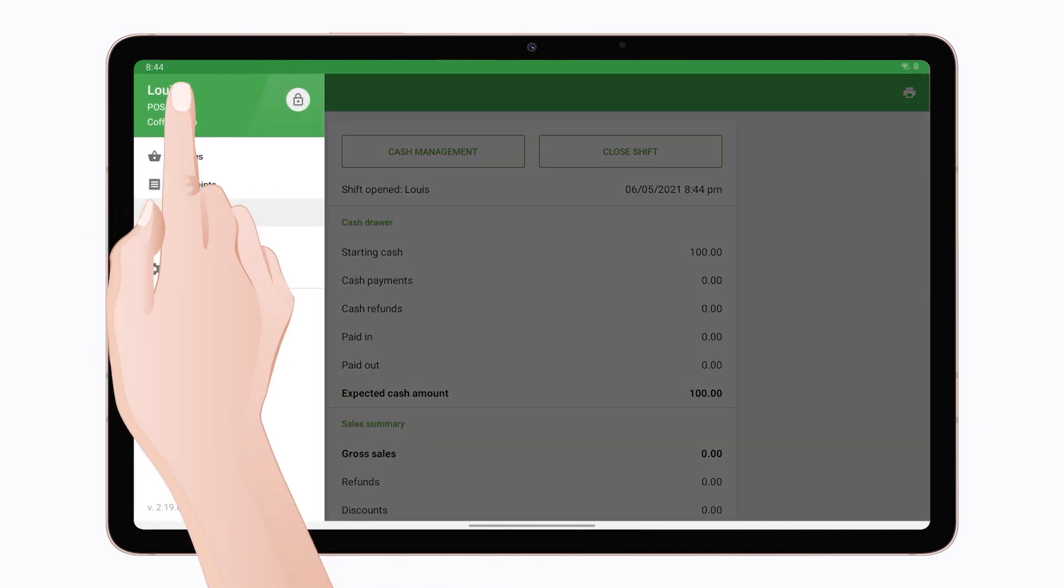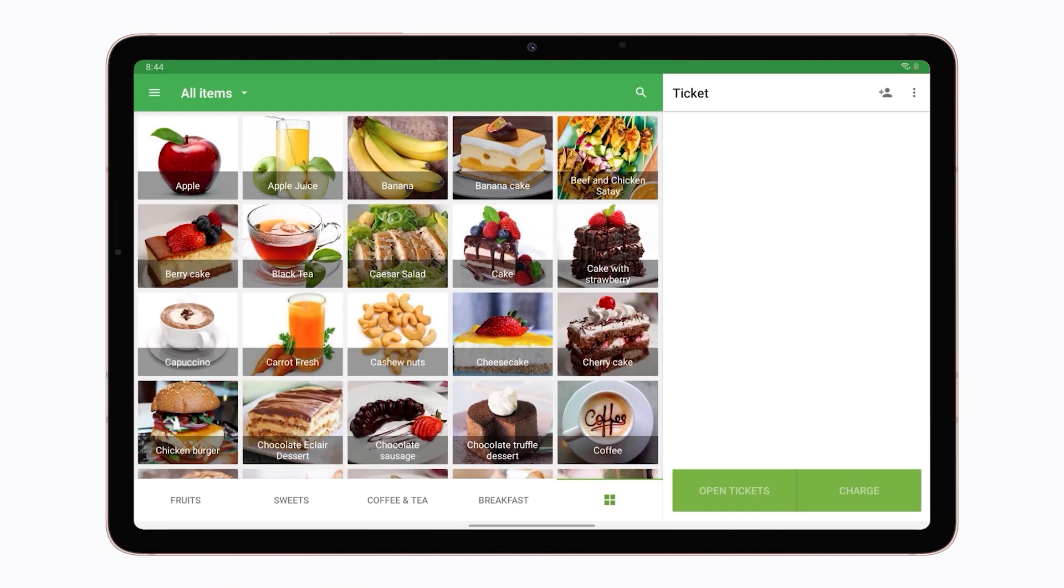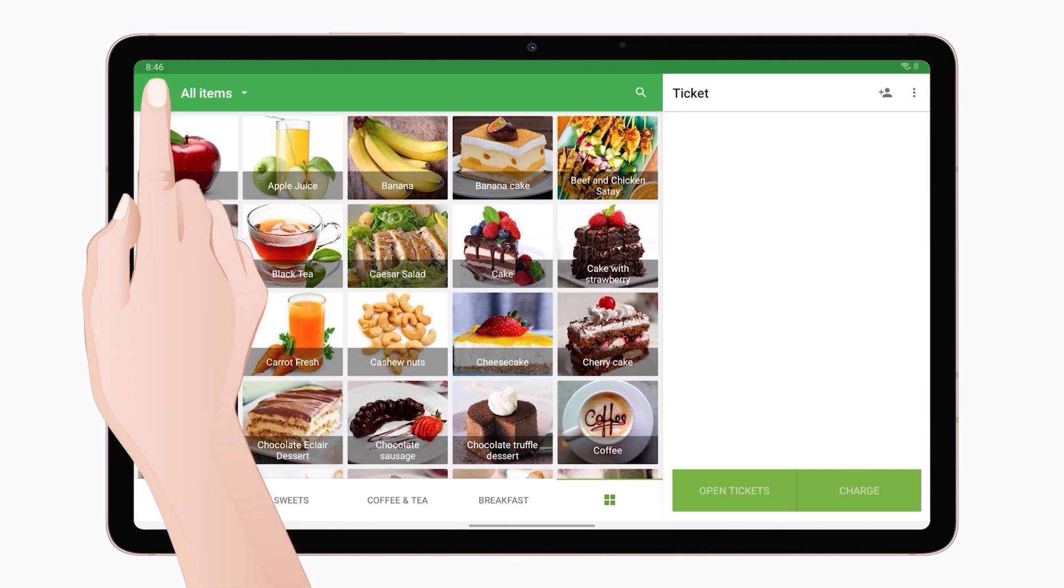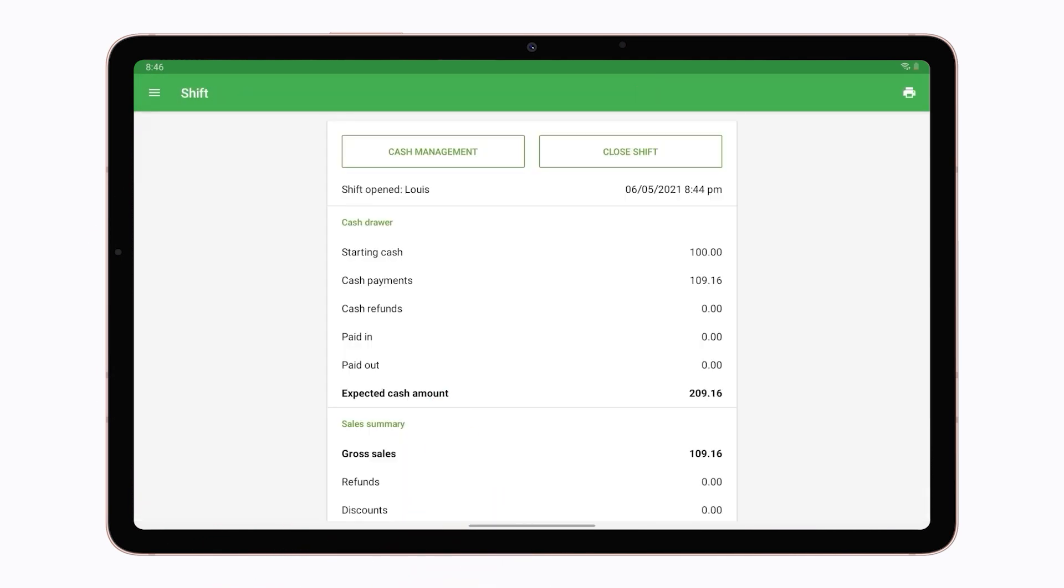Now you can register sales. For cash management during the shift, go to the shift menu and tap the cash management button.